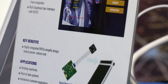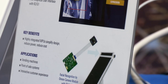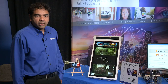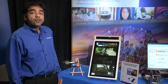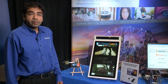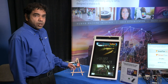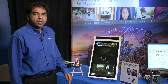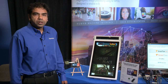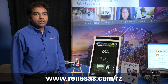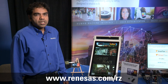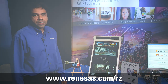For more information about the Renesas RZ processors used in this demo, you can go to www.renesas.com/rz.